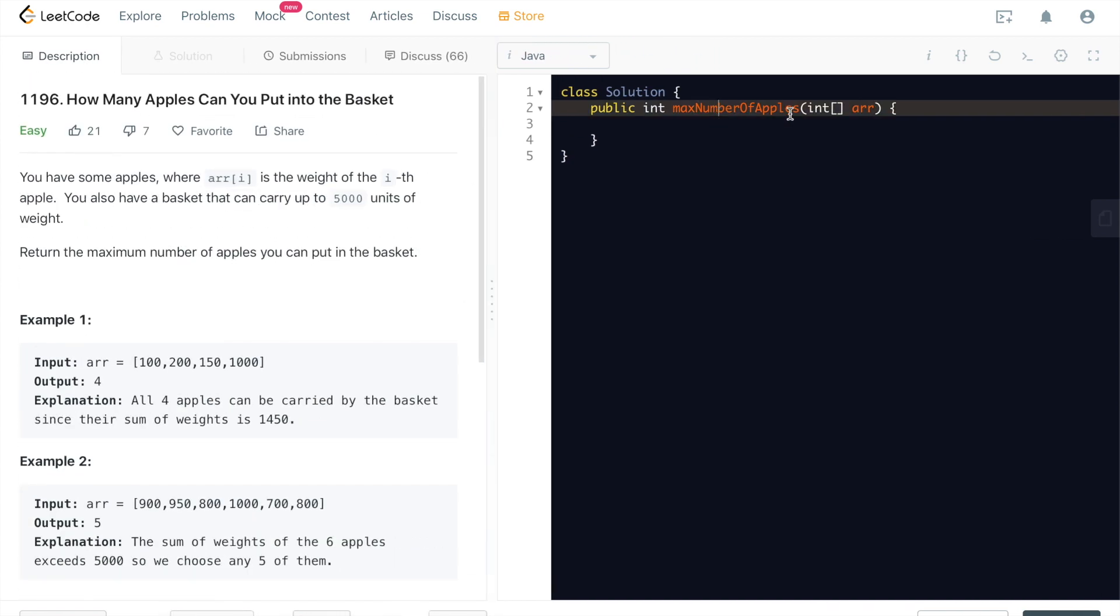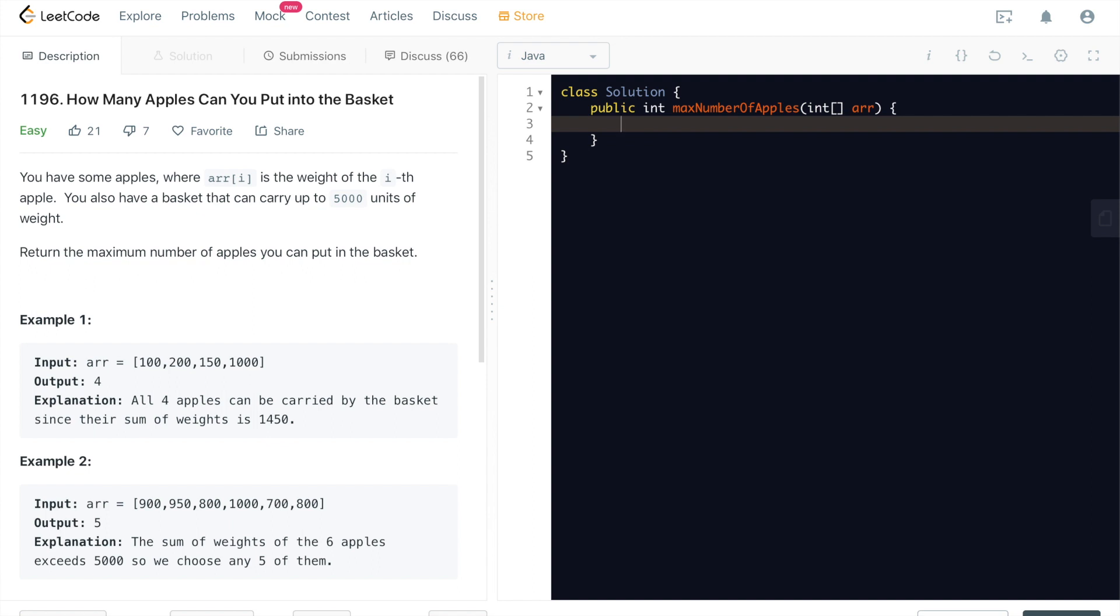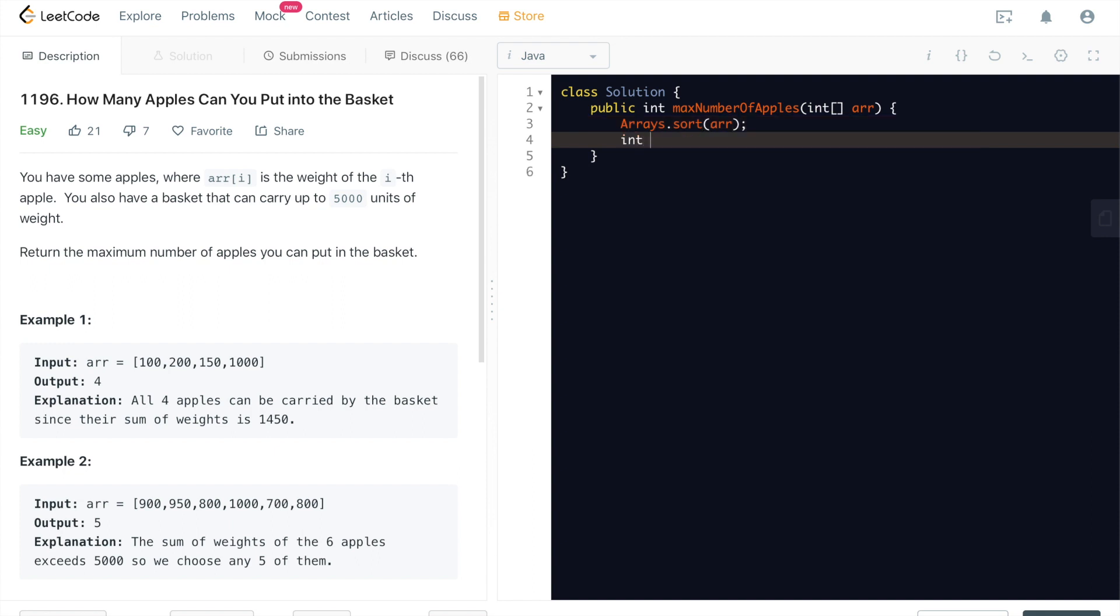All right. That's it. We can sort the array and try to add on. Use a variable called sum of the weight to add all of them up. Whenever the sum of the weight is greater than 5,000, we'll just break out and return the number of apples that we have traversed through in this array. That's it. All right. Then let's start writing some code. Let's just quickly sort this array.